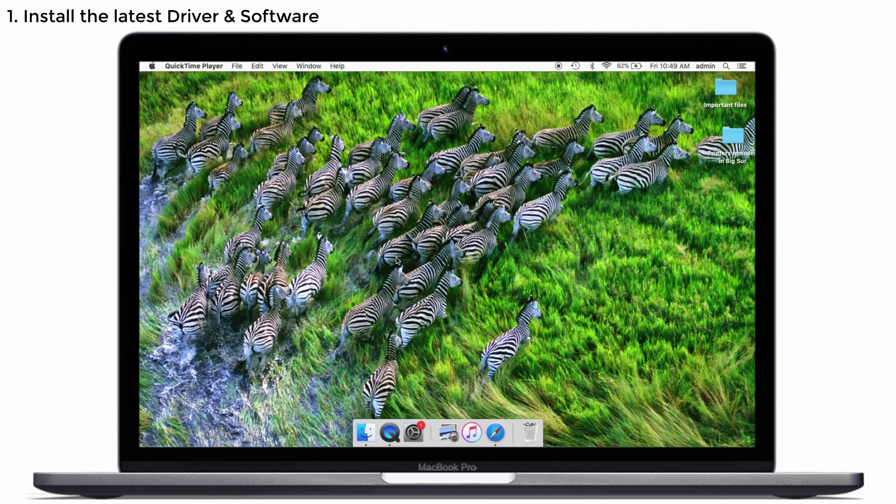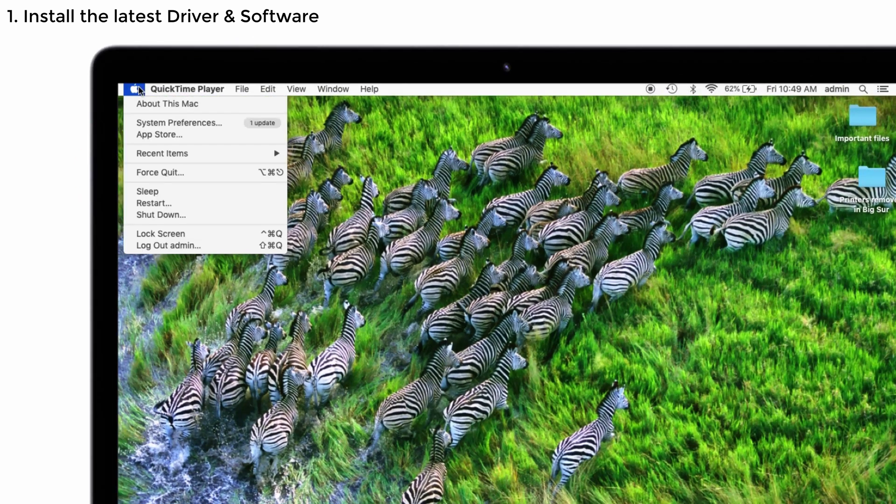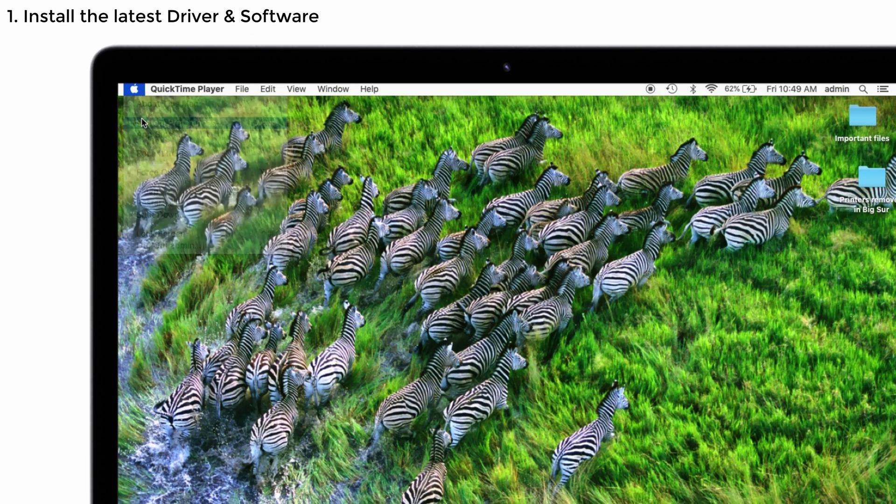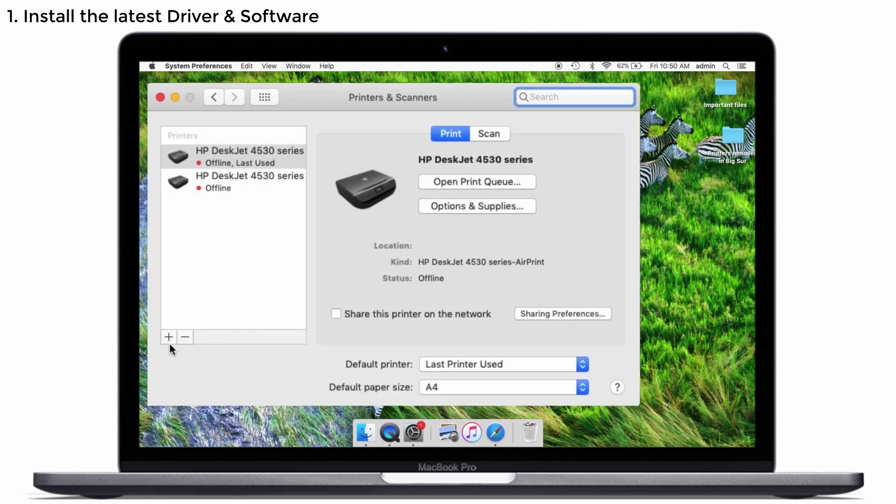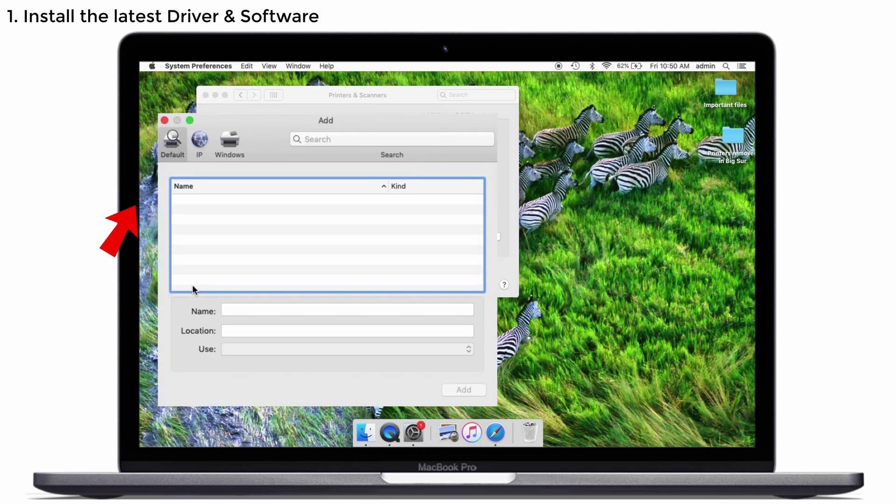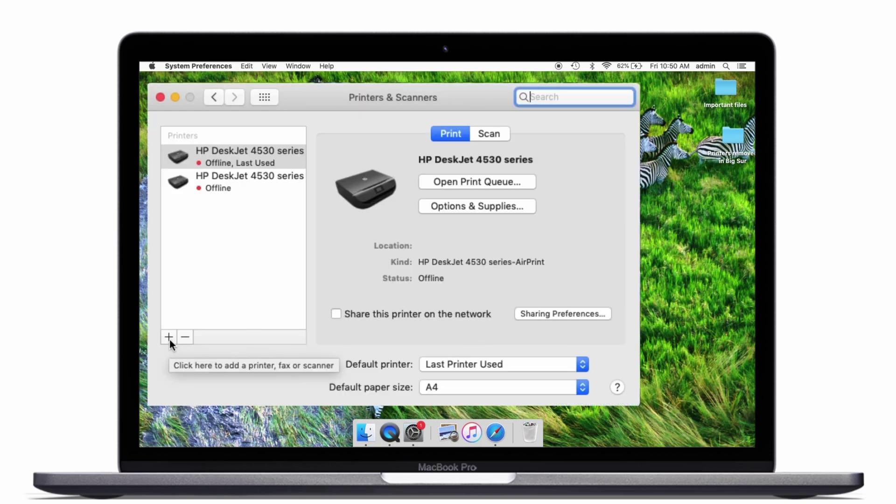After installing the driver and software, you will have to add your printer in the printer list. For that, go to the apple menu and select system preferences. Here you can see printer and scanner option. Just tap on it. You can see the plus and minus symbol at the left corner. Just tap on the plus symbol. Then select the default printer and fill the above information and tap on the add button. Now your printer is added back.